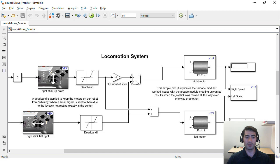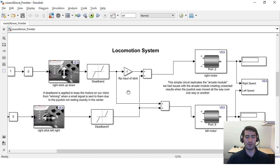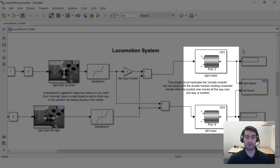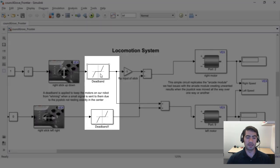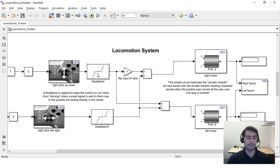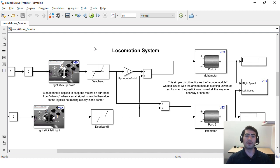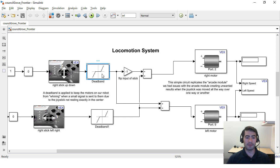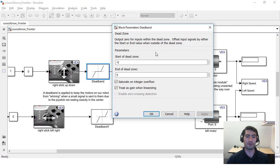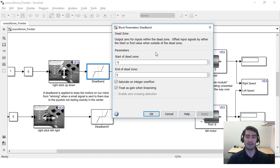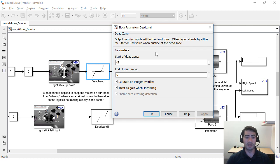If we zoom into the locomotion system you will see that they have used their joystick controls and motors but also they have used this deadband block. The reason they have used this deadband block is because the motors can emit this winding noise when you give them a very small command, so by implementing a deadband you can say that you're gonna send a zero command if your input is anywhere from negative 5 to 5 in this case.